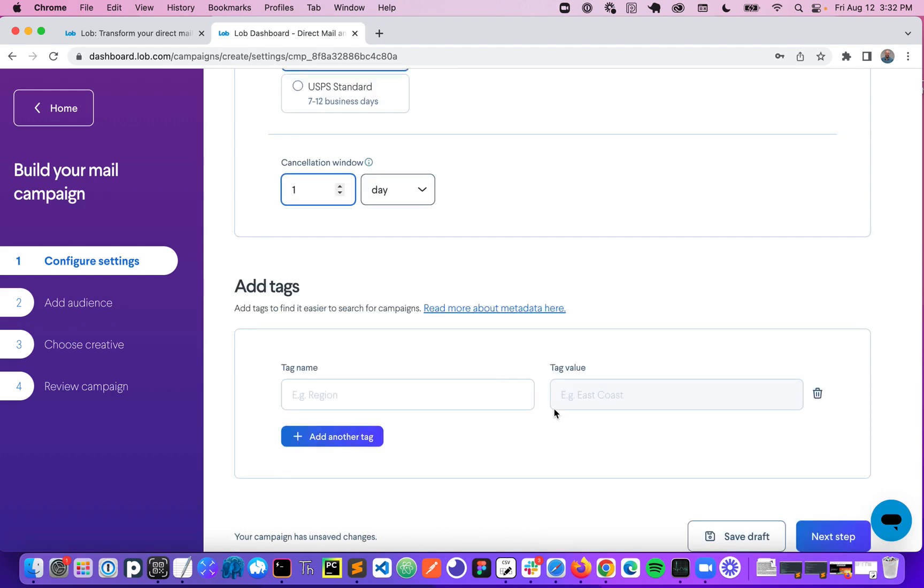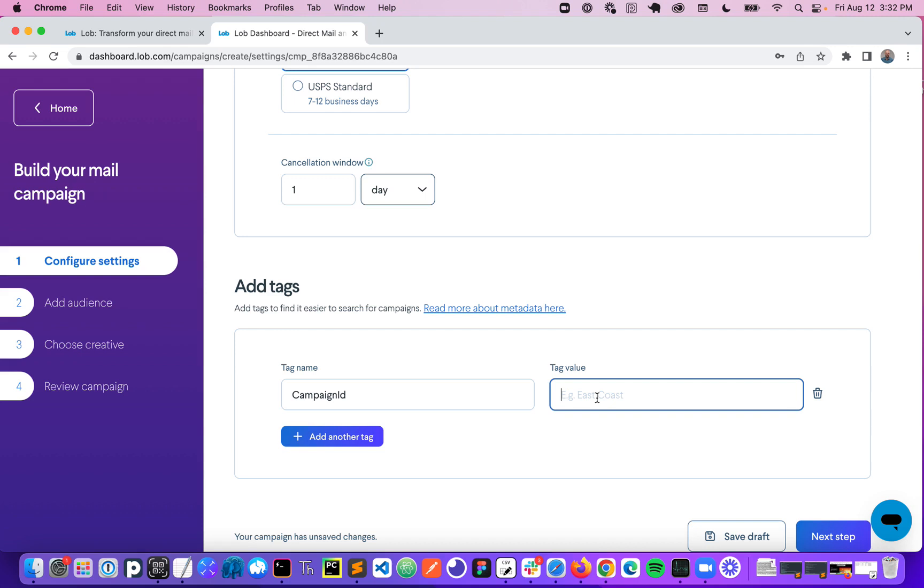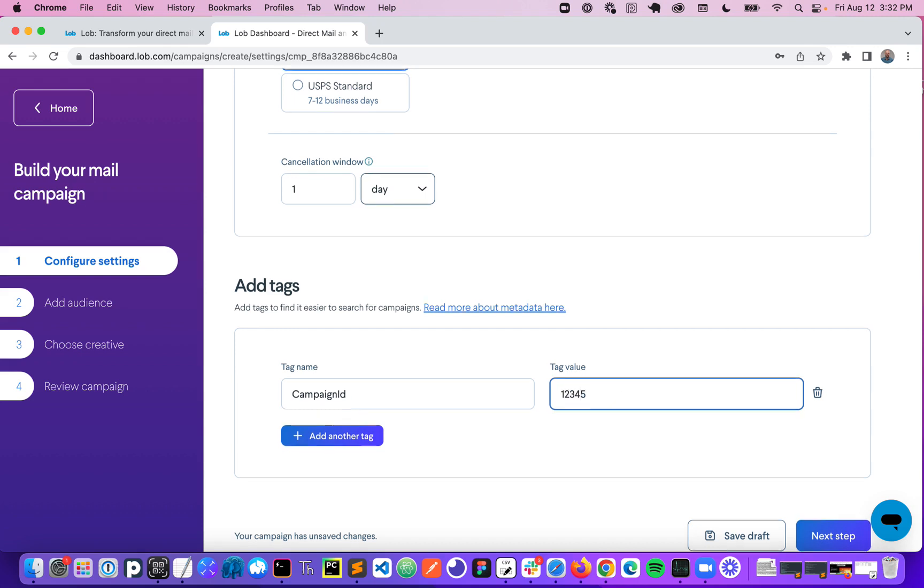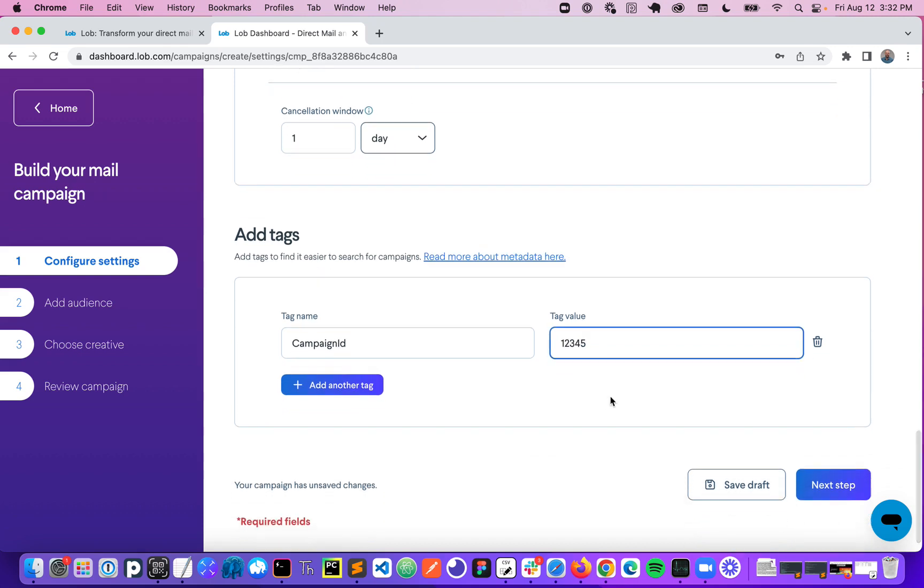Finally, you can add metadata tags to your campaign. So these can be, for example, something like your own campaign ID. This way when you get data back from Lob, you'll get to see information in your own terms.